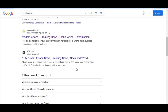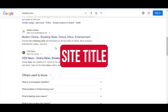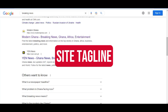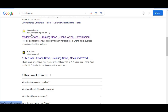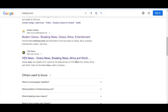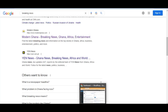Hey guys, welcome back to our channel. In today's video I'll be showing you how to set the site title and the site tagline in your WordPress. When you come over here to Google, you can see this is the site title and this is the site tagline. Site titles always come first and then the site taglines follow.